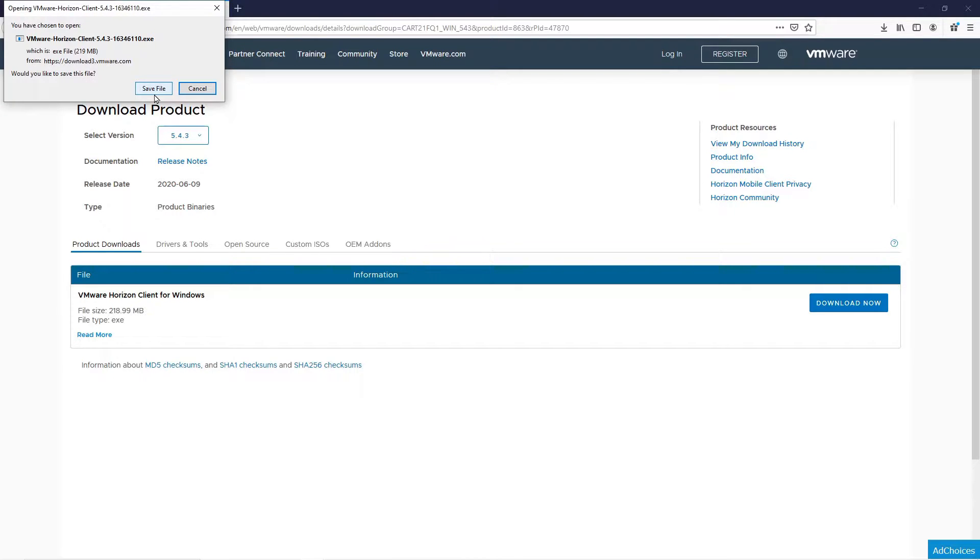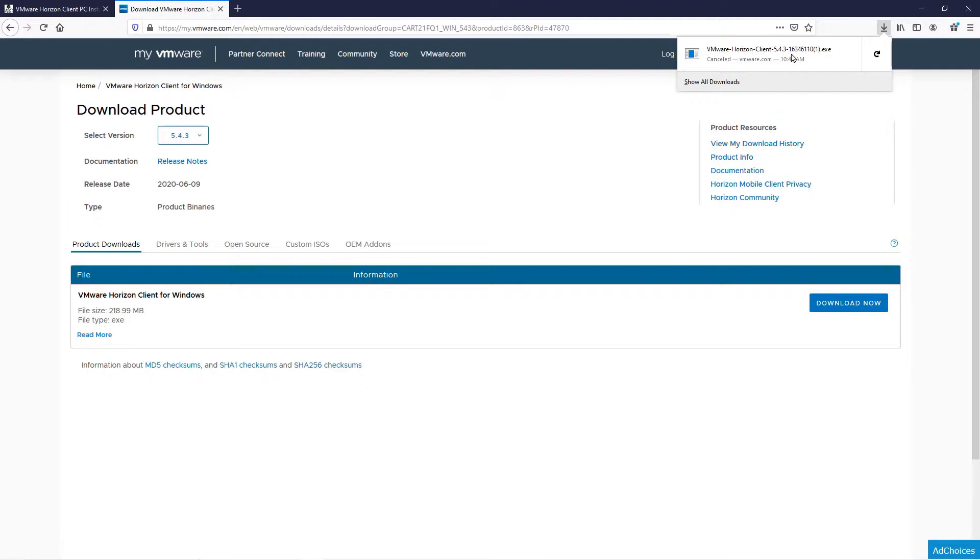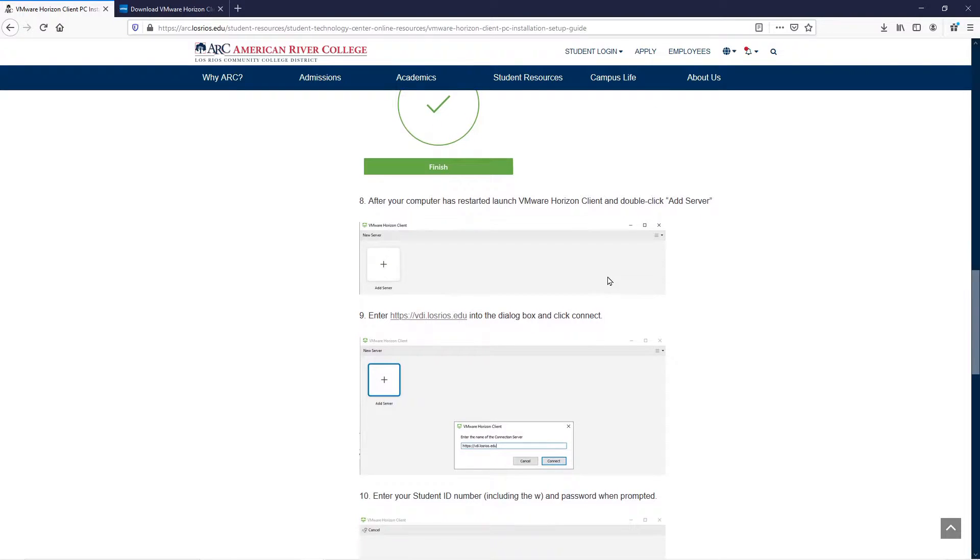Once your download is finished, you can access it up here in the corner of your browser by double-clicking the file, and it will run the installer. If you need help running the installer, you can always refer back to the Quick Start Guide.